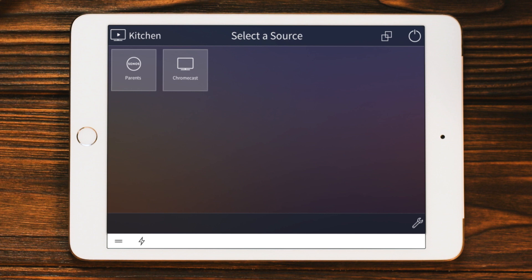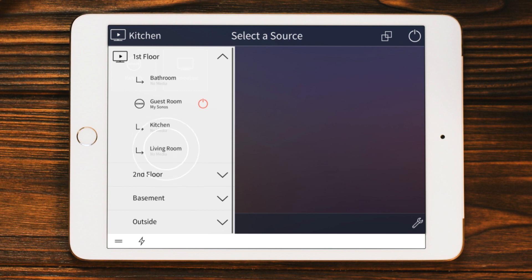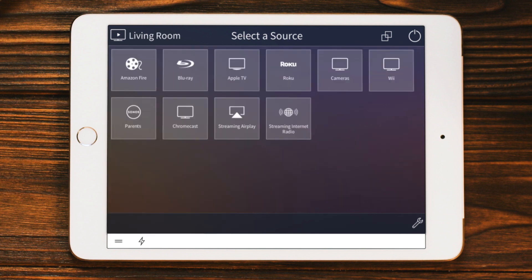Now, let's say we want to listen to music in the living room. Just press Kitchen, find Living Room, and then press Living Room. Now we see every source available in the living room.